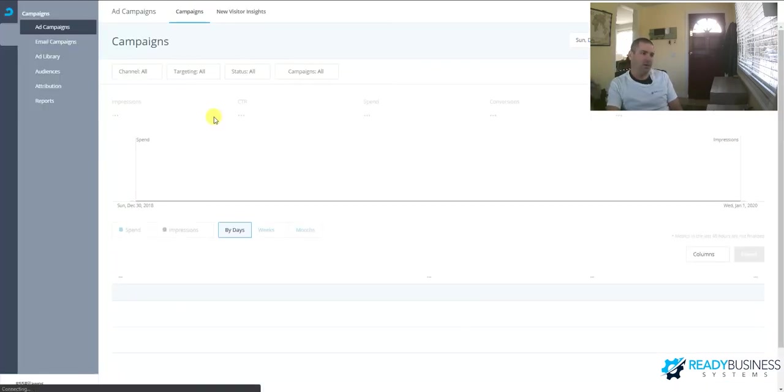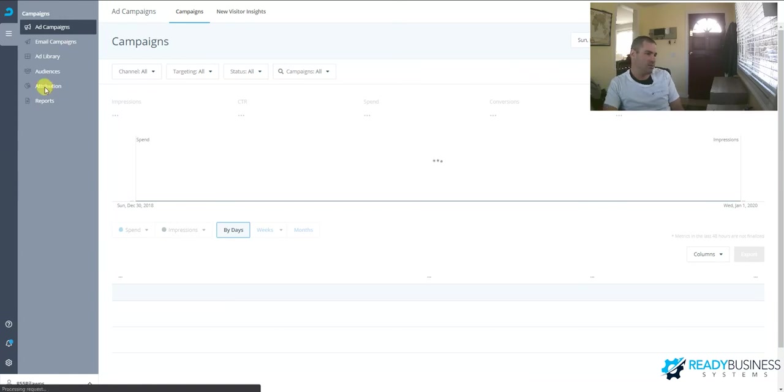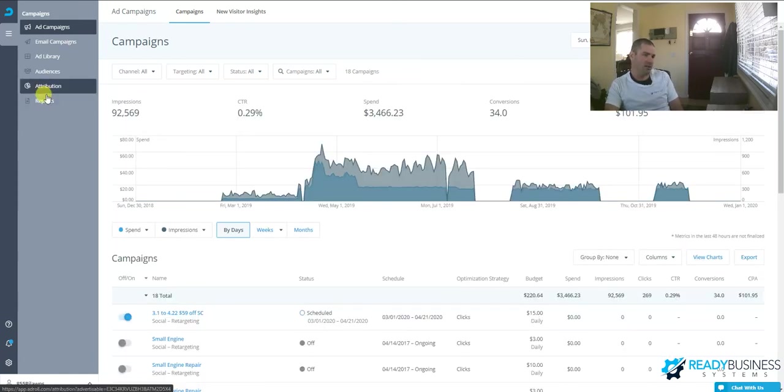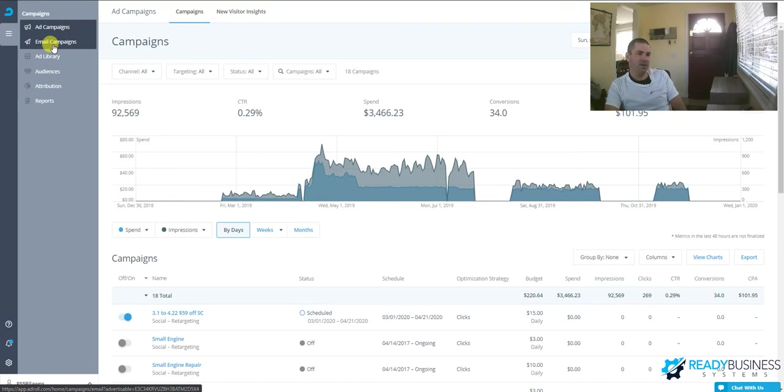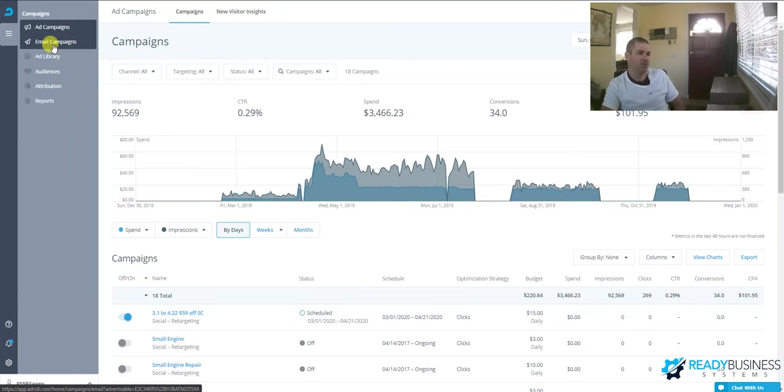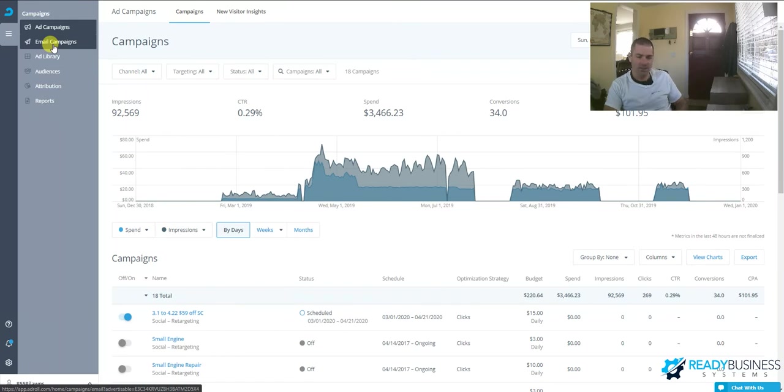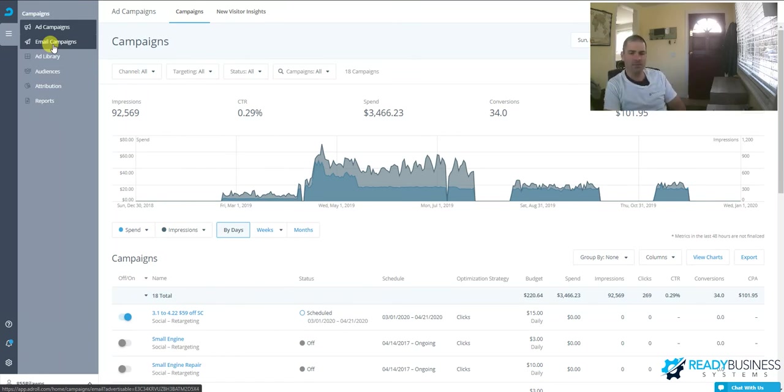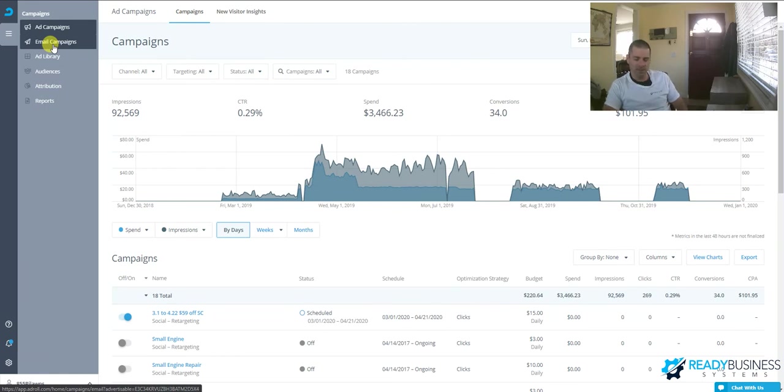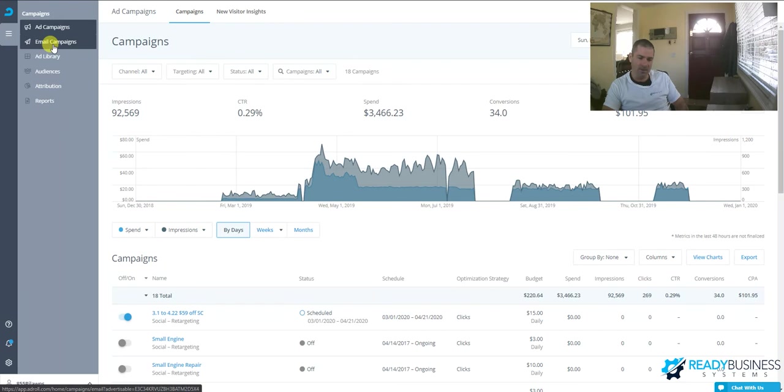There's a lot more you can do with AdRoll. I do not use those features currently, so I'm not going to go over them. They do have reports and email campaigns. If you use AdRoll, please comment below—any suggestions on best ways to use it, best practices. I'd be happy to put up more videos about it. Any other questions, check out our website at ReadyBusinessSystems.com.